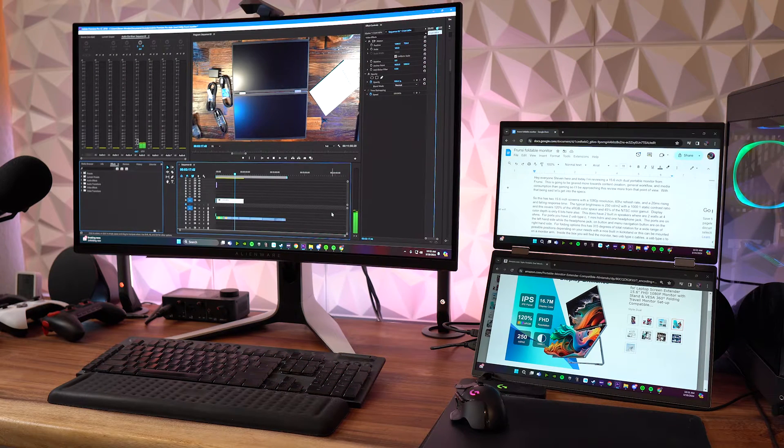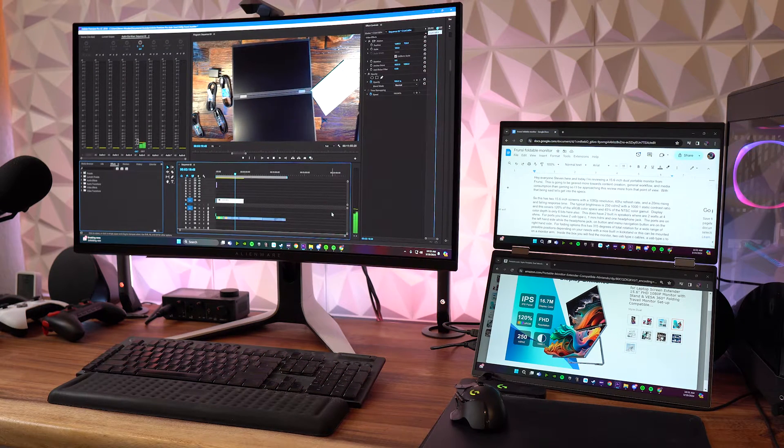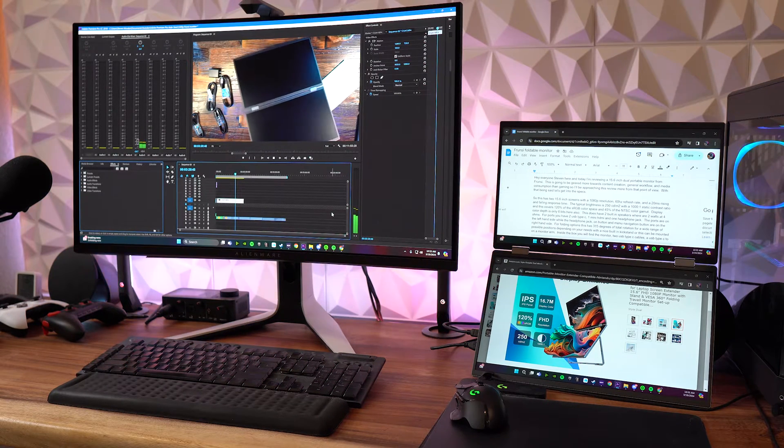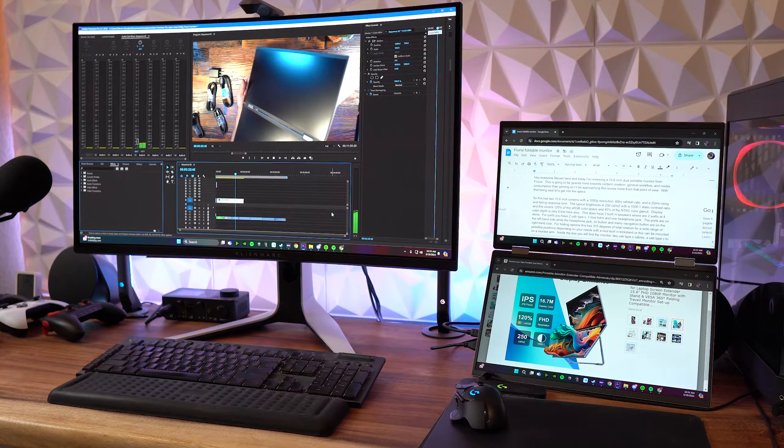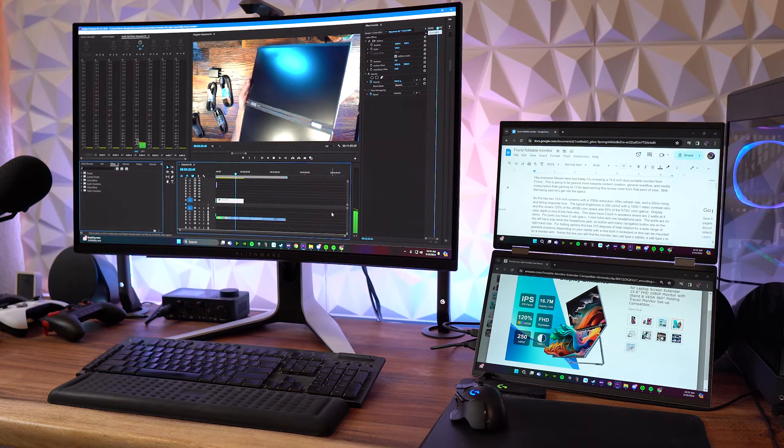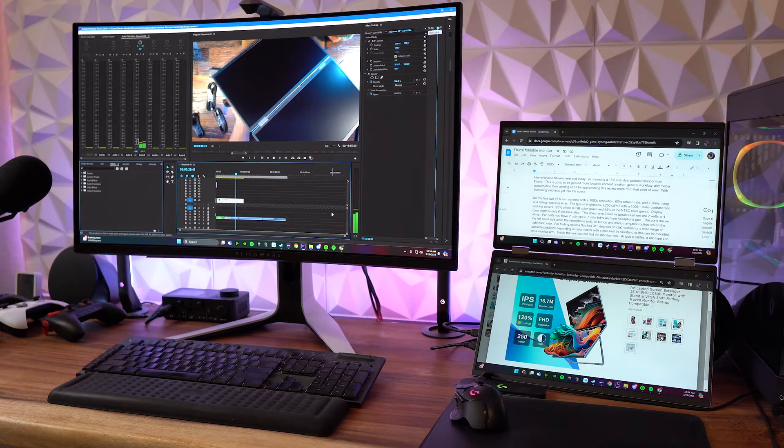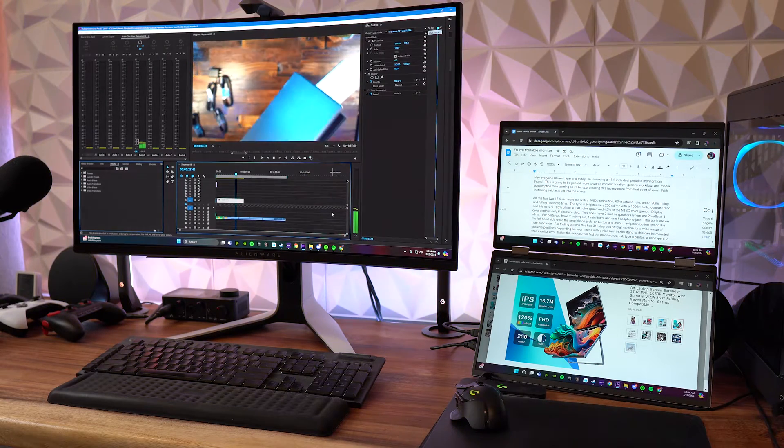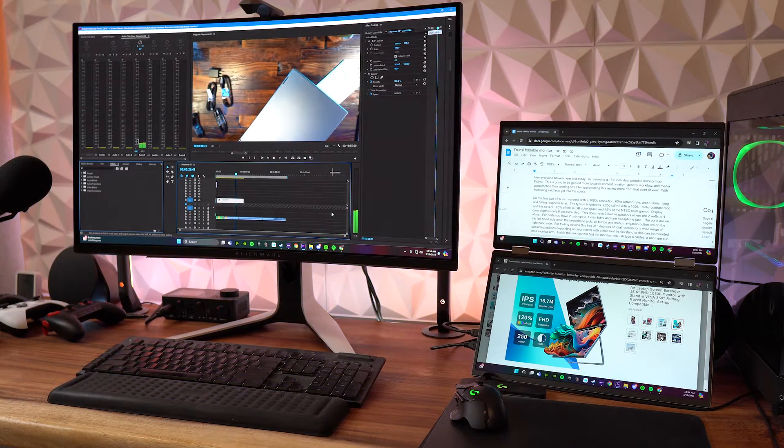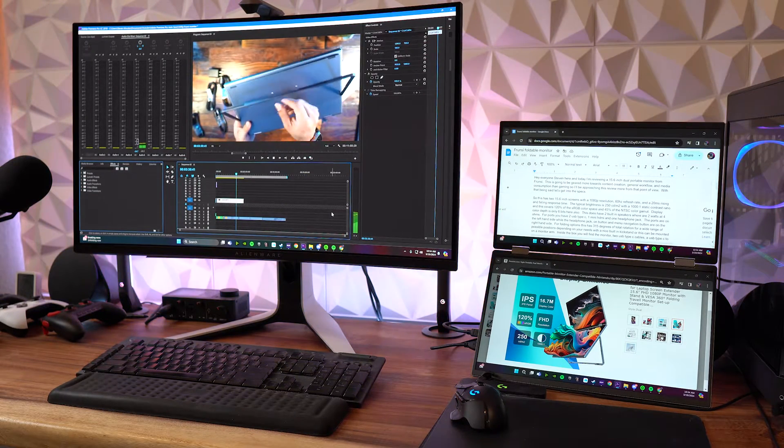Because I don't stream that often the portability here is nice because I can literally fold this out when I need it and then when I don't I just fold it up and put it away. It will also help me when I'm traveling if I want to use this with the laptop and run multiple applications if I'm editing content.